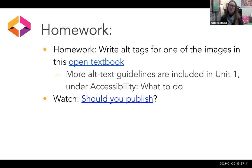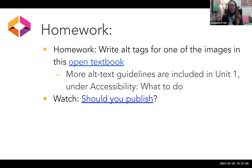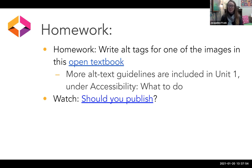There is an optional homework assignment to test your alt text skills — writing an alt tag for one of the images in this open textbook. This is linked from your orientation document, the same place as everything else. There are some additional details in Unit 1 under the accessibility portion. And secondly, while we're talking about homework, there is also a video on 'should you publish.'